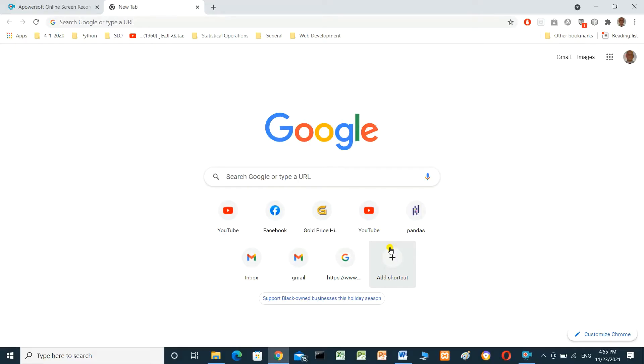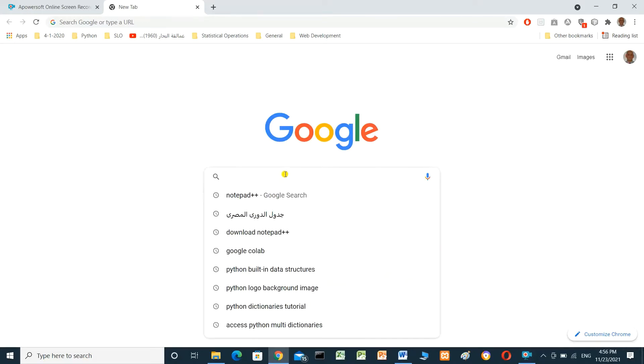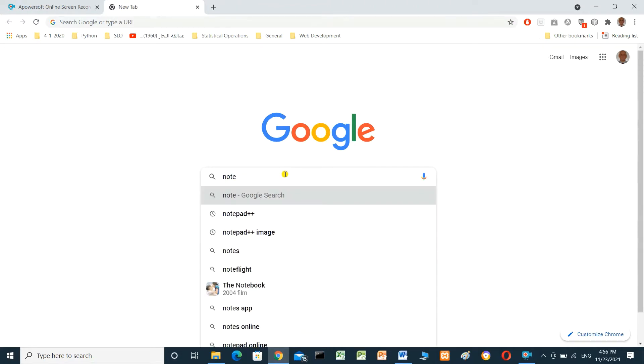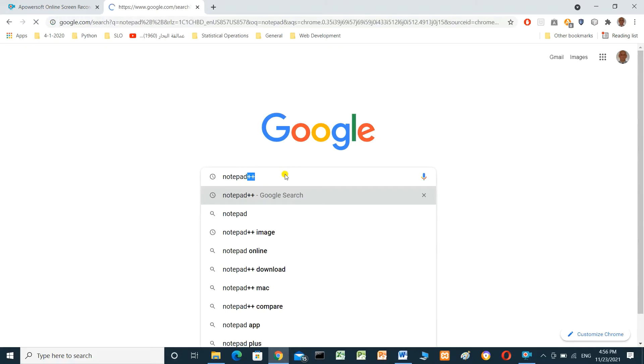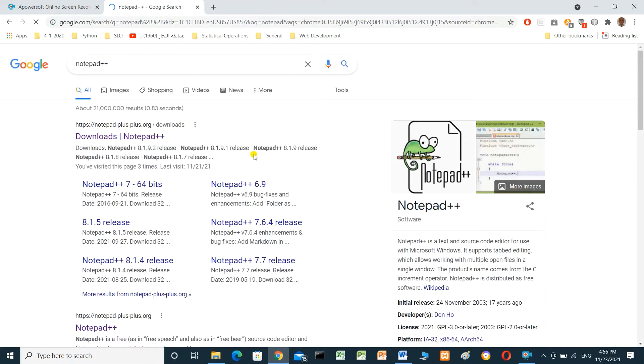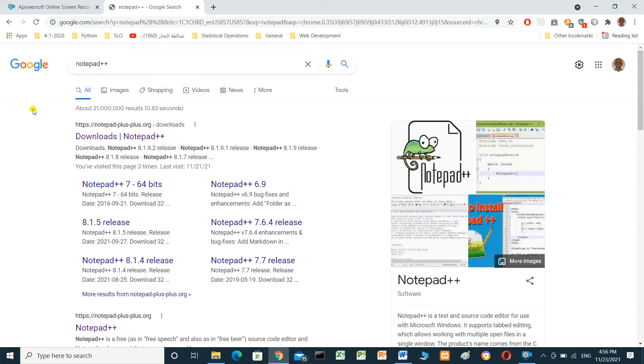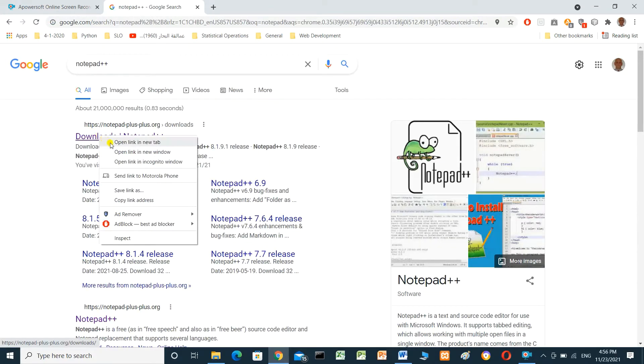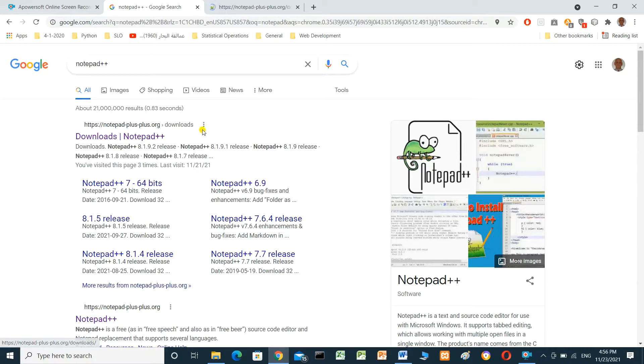Hello everyone, in this video we will talk about how to download, install, and set up Notepad++ for HTML. First we have to search in Google for Notepad++ and open this link.